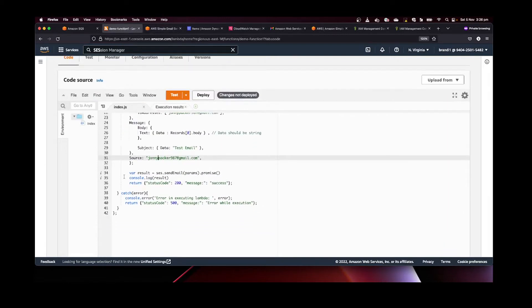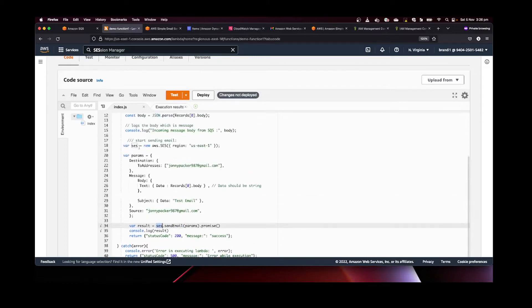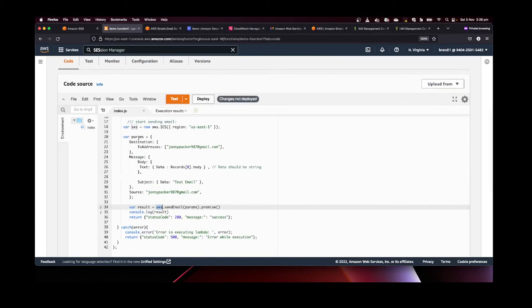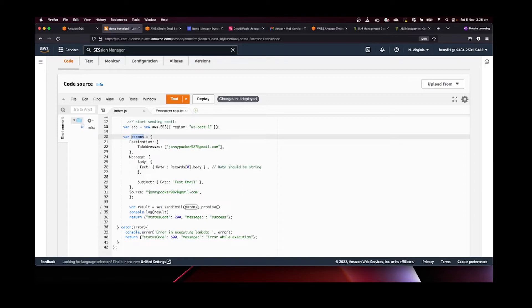Then we simply call the sendEmail method on the SES object and pass in the params. That's all the configuration needed to send an email with SES from Lambda. Let's deploy this and see what happens.